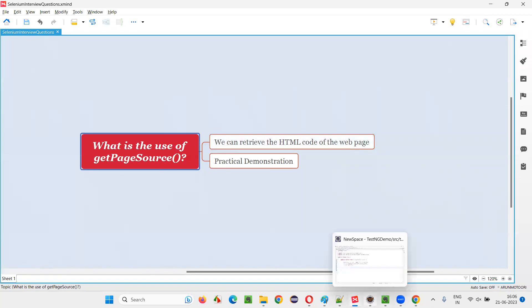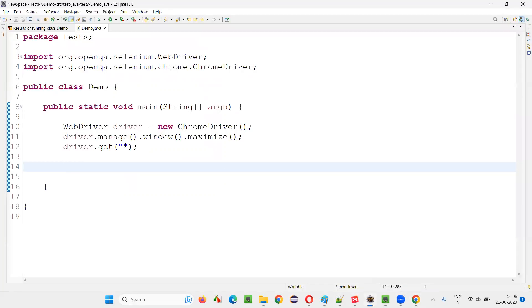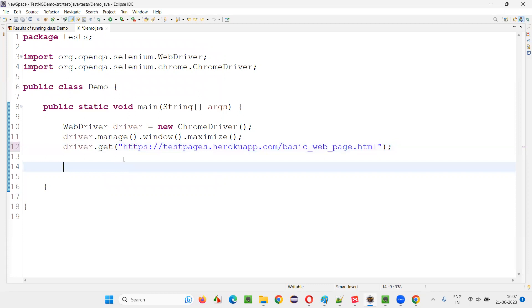Now, what I'm going to do here is copy the URL of this page from which I want to retrieve the HTML code and paste it here. The complete HTML code of the page I would like to retrieve from this page.